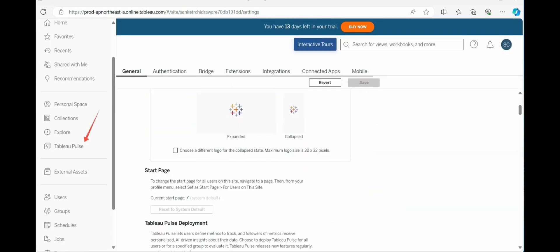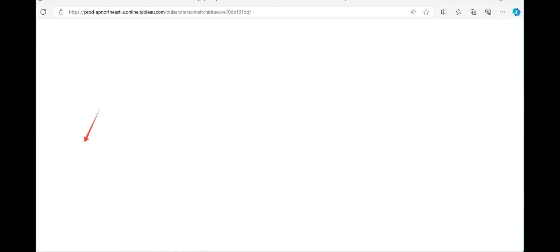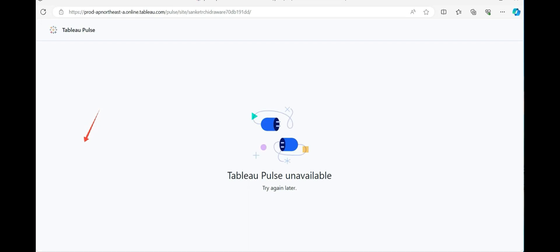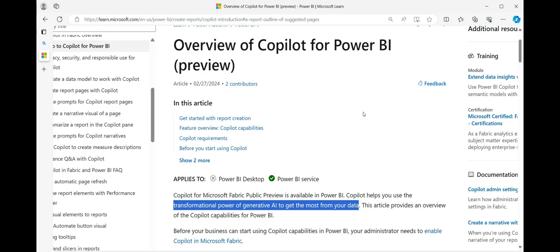Once you are done with the configuration, your Tableau Pulse is activated. I'll click on Tableau Pulse and promise to come back and start from this position. We are done with the configuration, and Tableau Pulse will be explored in the next session.